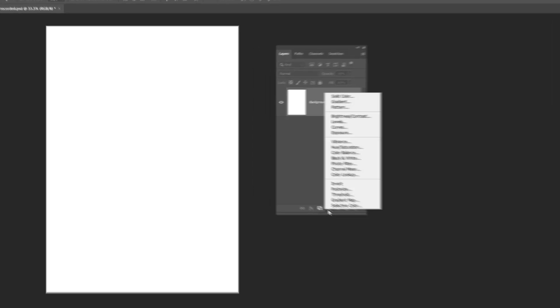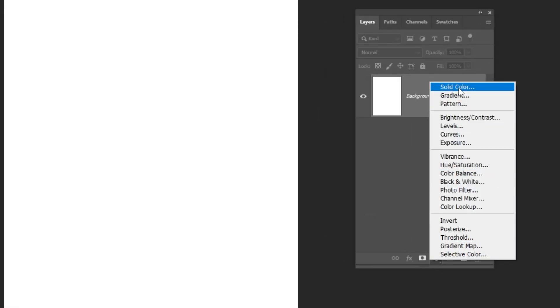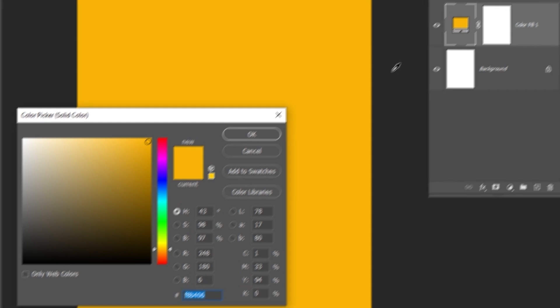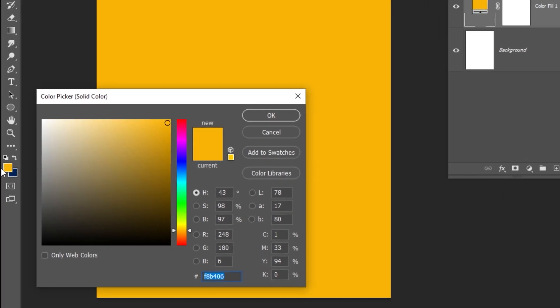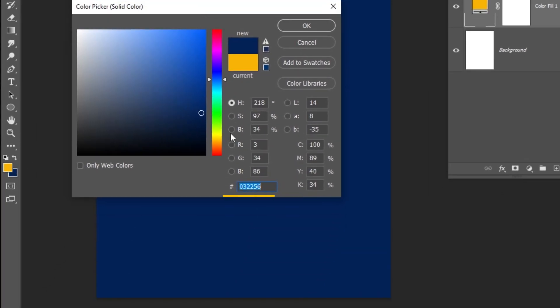Now go to Adjustment Layer and choose Solid Color. Let's choose this blue color, and then press OK.